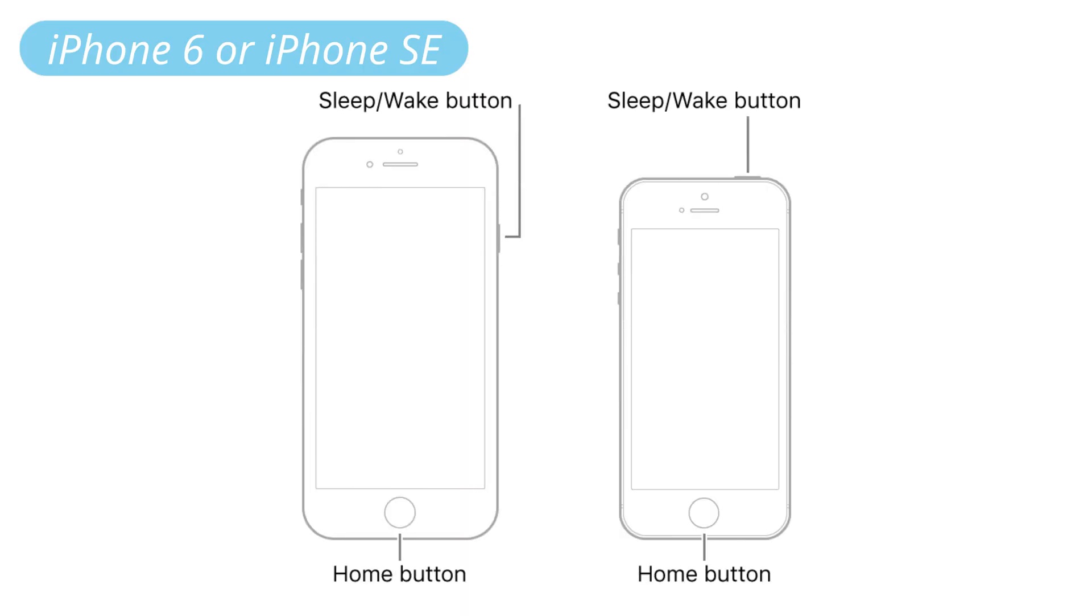For iPhone 6 or iPhone SE: Press and hold both the sleep button and the home button at the same time. When the Apple logo appears, release both buttons.